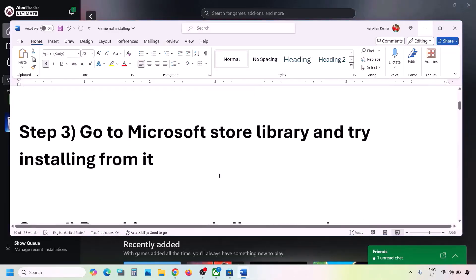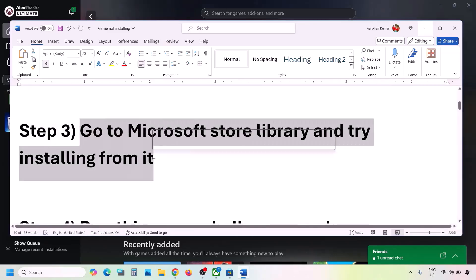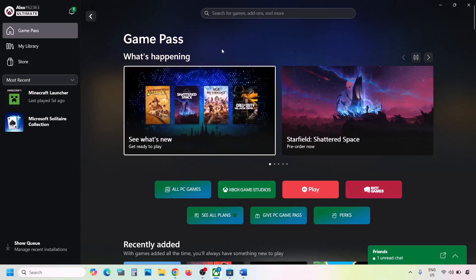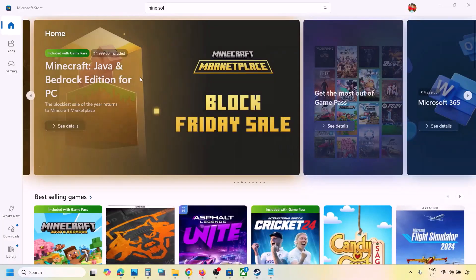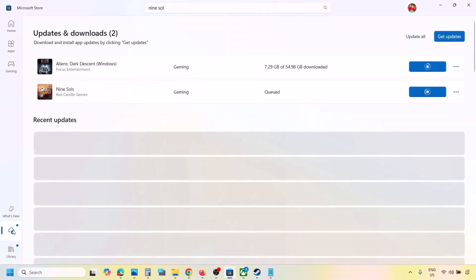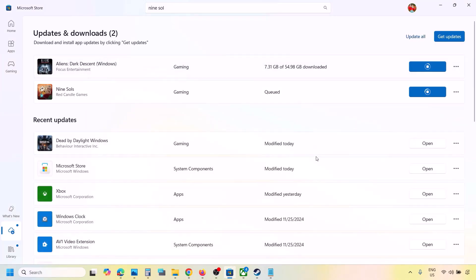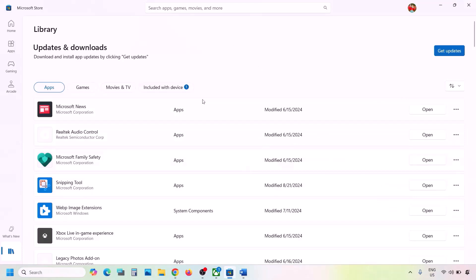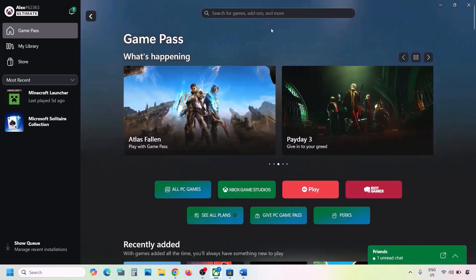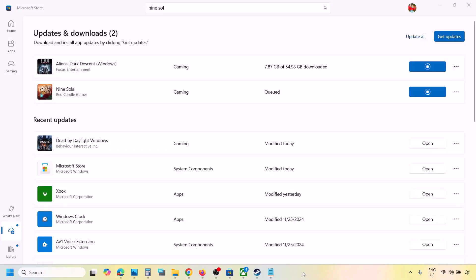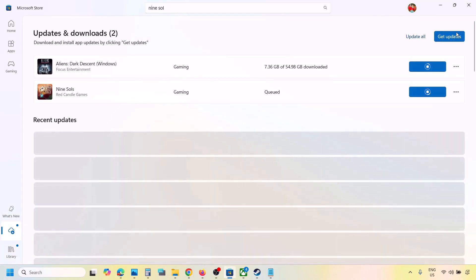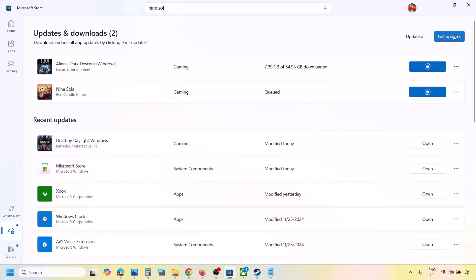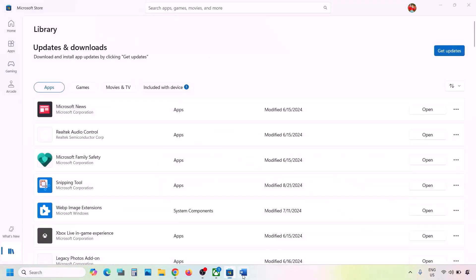The next step is to go to Microsoft Store Library and try installing from there. If you're trying to install from the Xbox app, go to Microsoft Store, click Downloads at the bottom left, and you'll see the game in the list — install it from here. If installing from Microsoft Store, search the game in the Xbox app and try installing from there. Also update everything in Microsoft Store by clicking Get Updates or Update All.